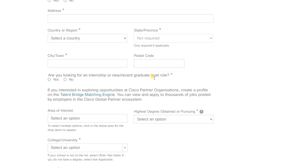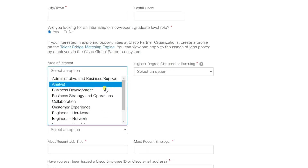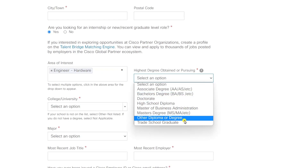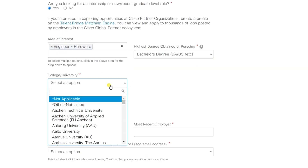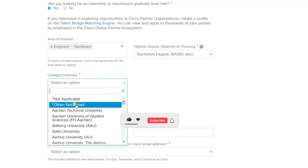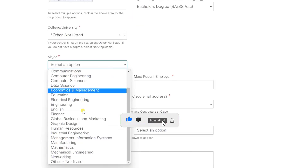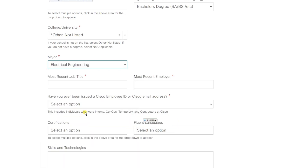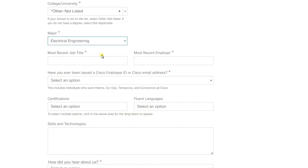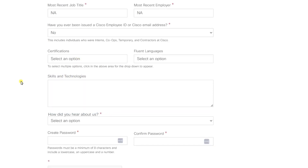If you're looking for an internship, click on 'Yes'. From here you can select your interest as 'Hardware'. Then select the degree you hold, and select your university or college — if it's not listed, click on 'Other/Not Listed'. From here, select your major, such as electrical engineering, and in the most recent job title field, just type 'NA' (not applicable), then click on 'No'.